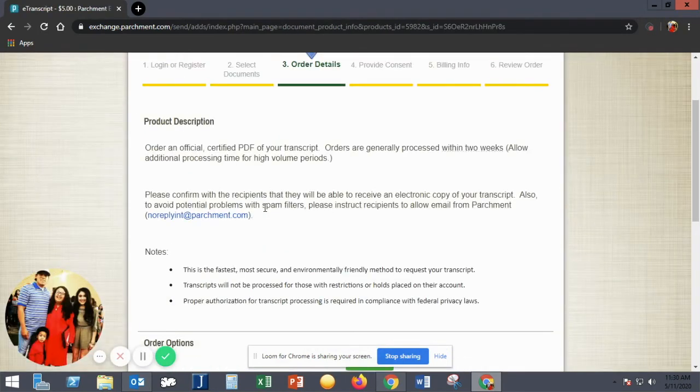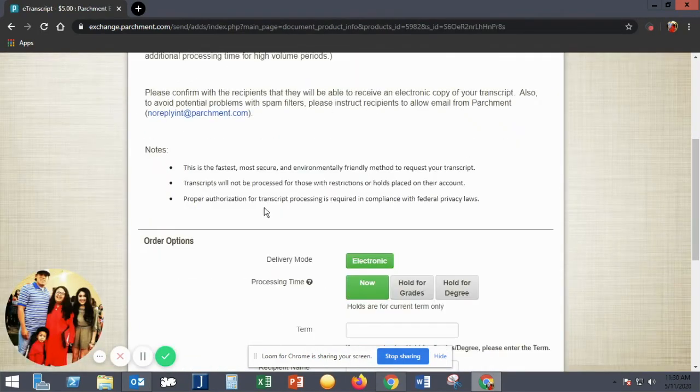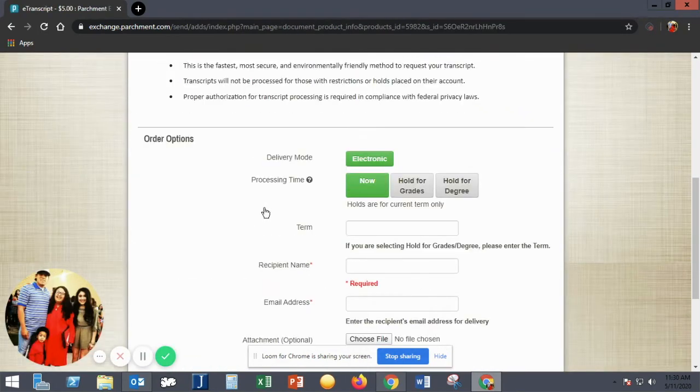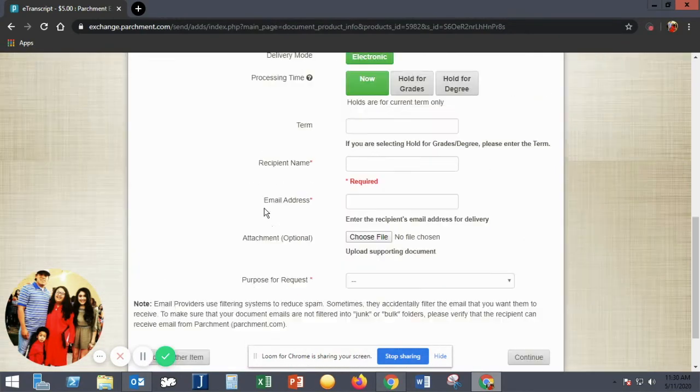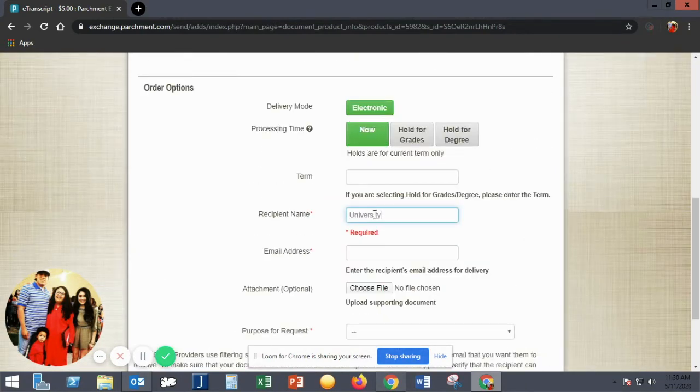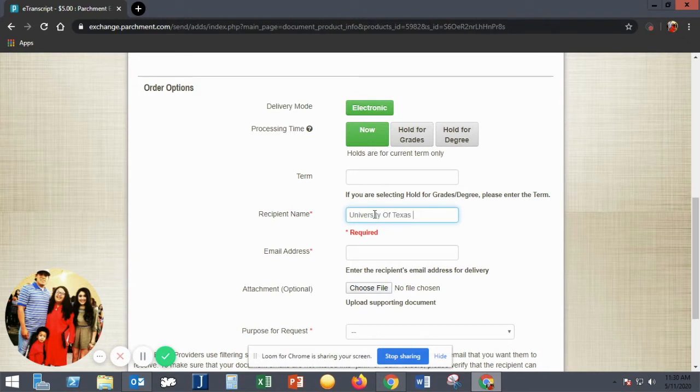You'll then need to fill out your order options, including the processing time, the term if you choose Hold for Degree, the name of the recipient, the email address, and the purpose of the request.